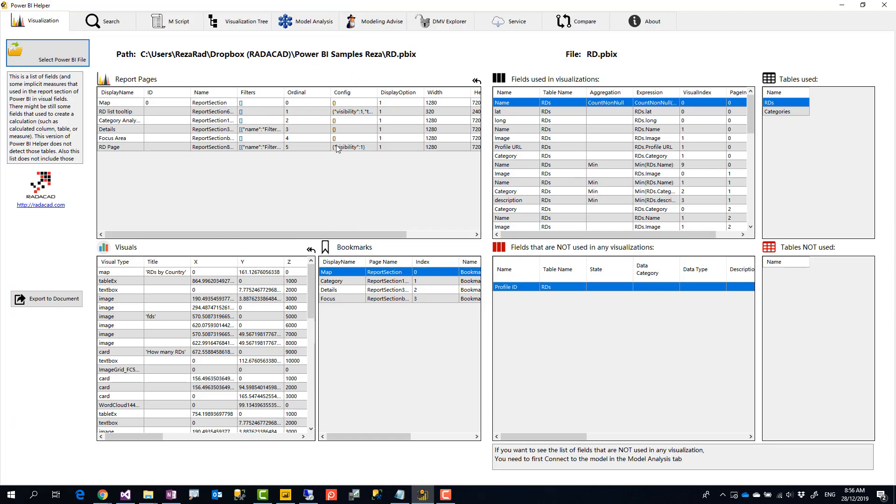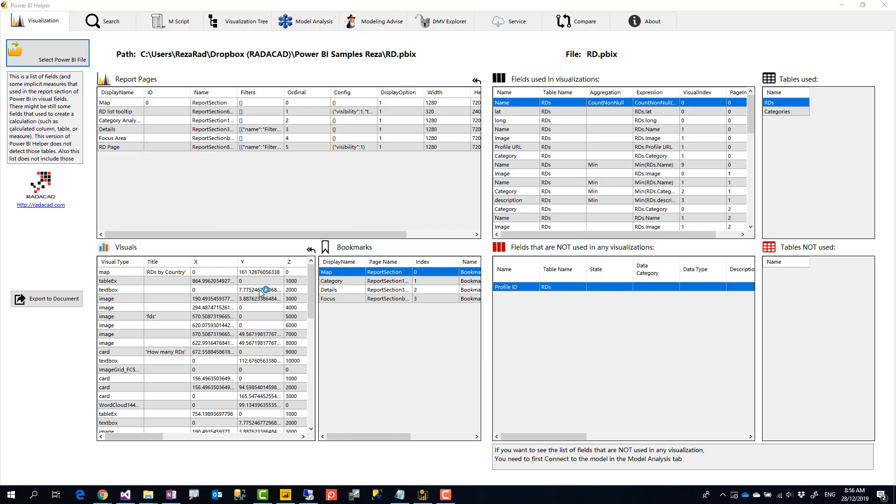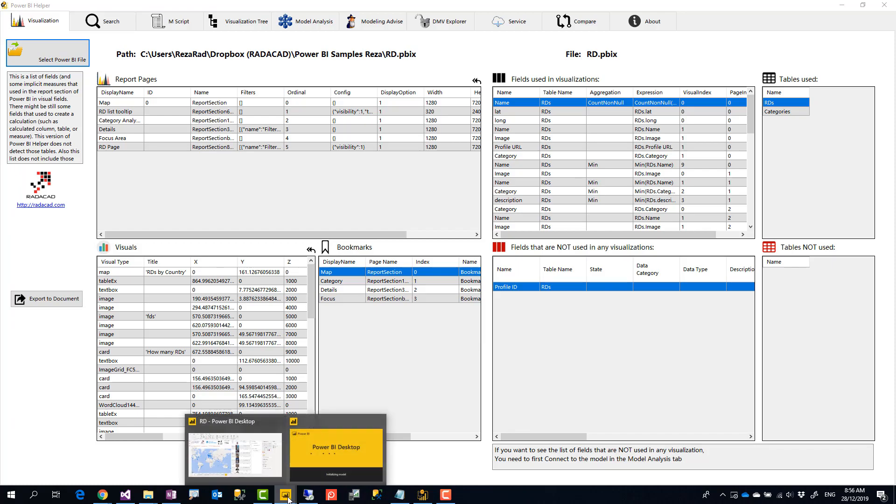Now it shows me that in addition to all of these things that I have, there is one field that I haven't used. One table, one field, the profile ID field, but almost everything else have been used. Or let me show you another example. Like for example, I can open this file in Power BI and let me close the other one.